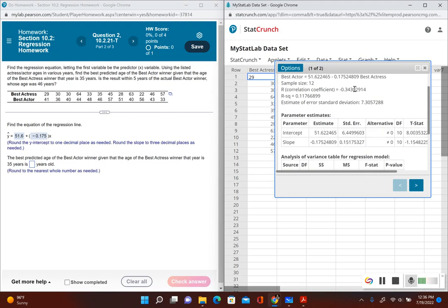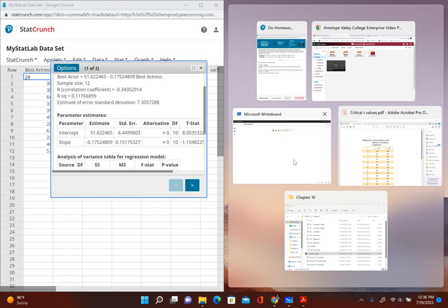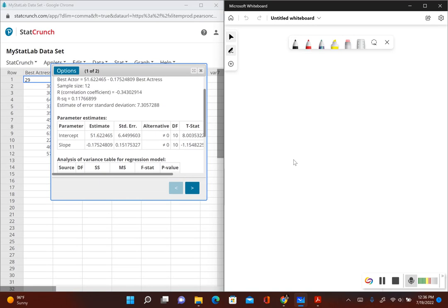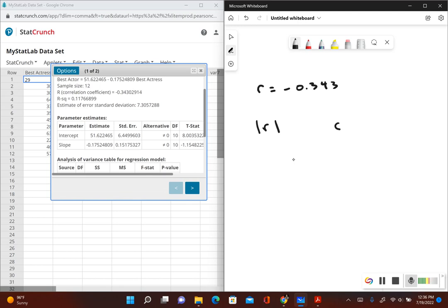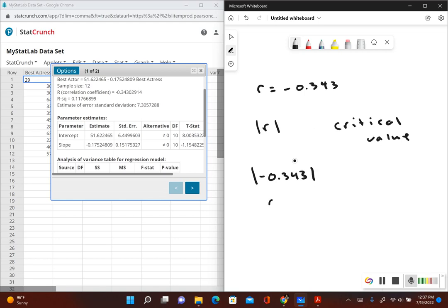We have to look at our correlation coefficient r, which is right over here, and compare it with the critical value. Our correlation coefficient r equals negative 0.343. We need to compare the absolute value of r with the critical value — if it's greater than the critical value, there is a correlation. The absolute value of negative 0.343 is positive 0.343. Now we need the critical value based on the number of paired data we have: counting our data gives us 12 pairs, so looking at the table for n=12, our critical value is 0.576.